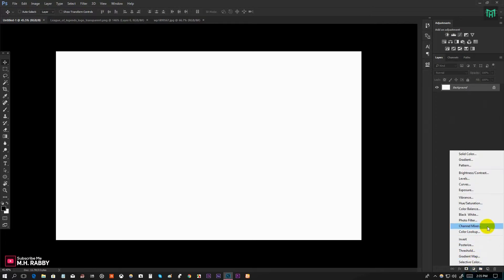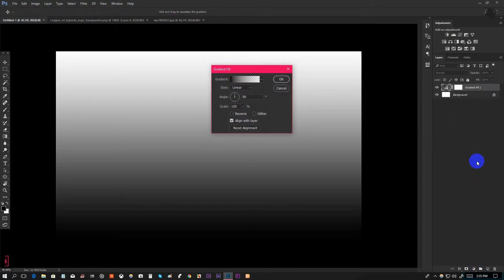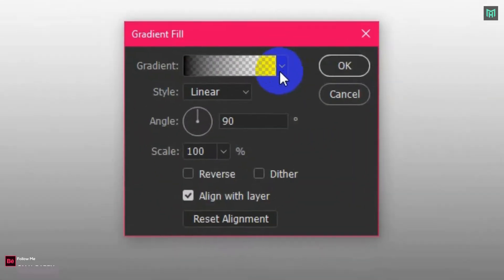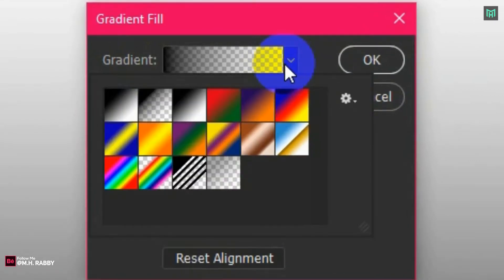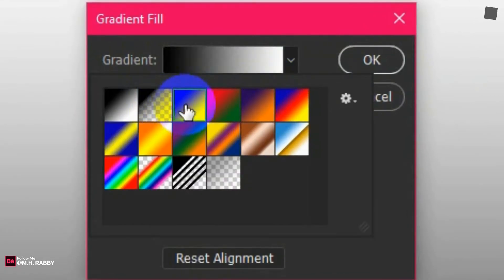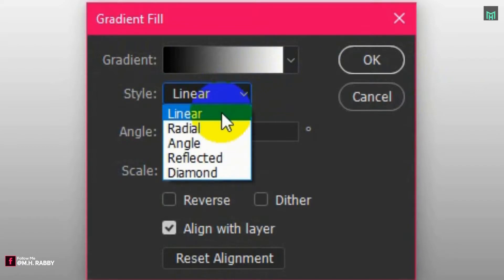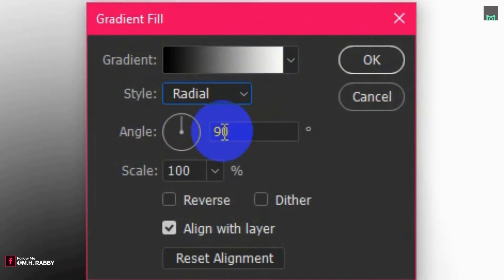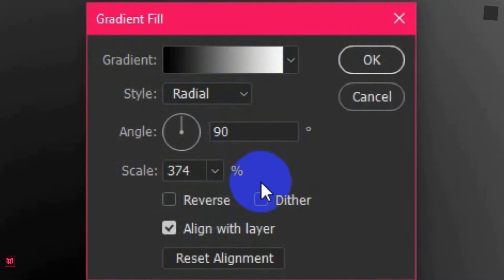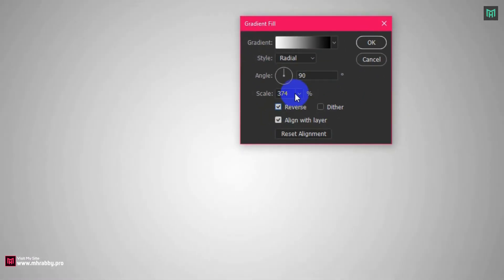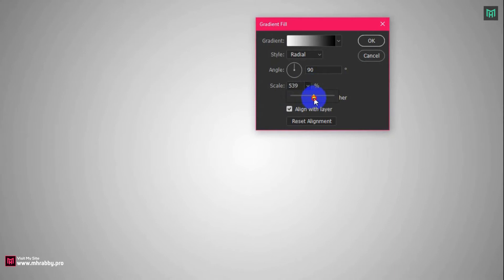Now click on the layer adjustment and select gradient. Select the black and white gradient from the list. Make the gradient style radial. Now reverse it and drag the gradient to a perfect place.